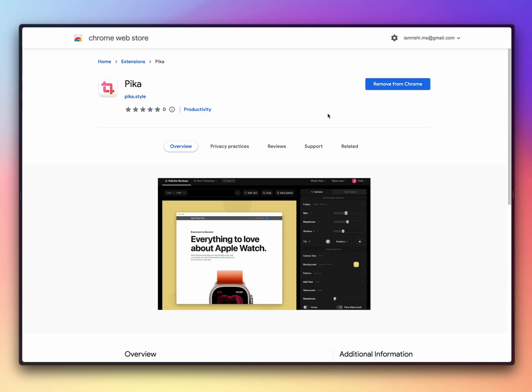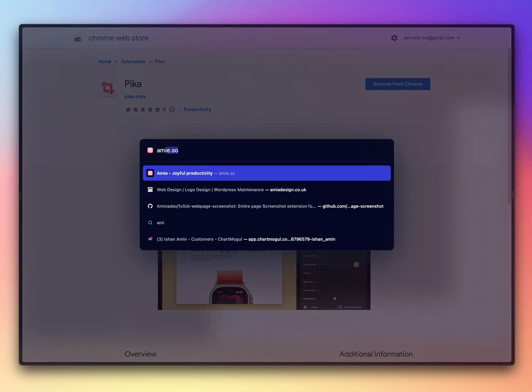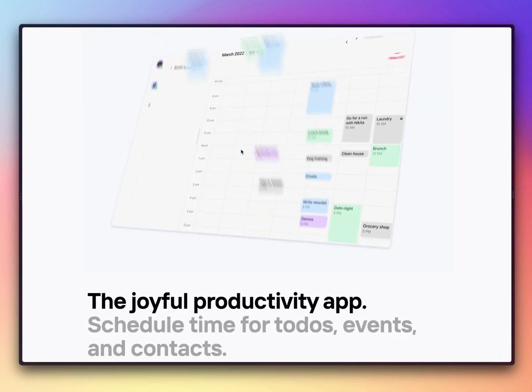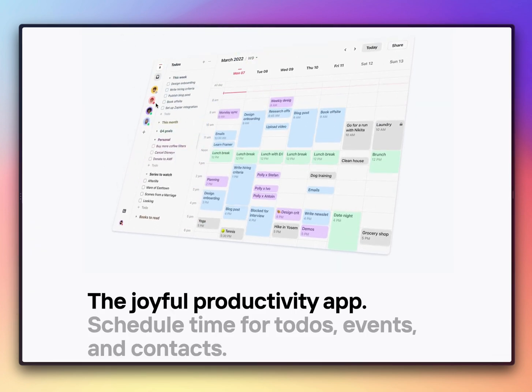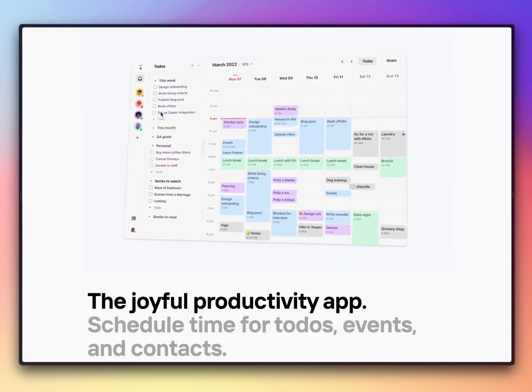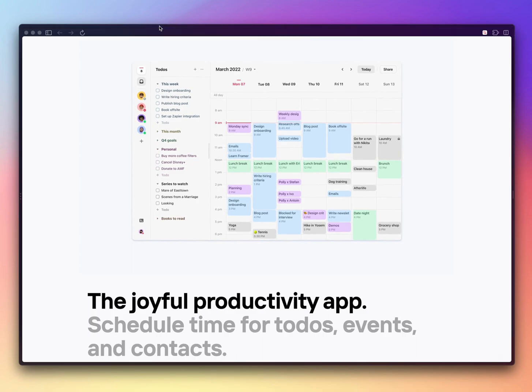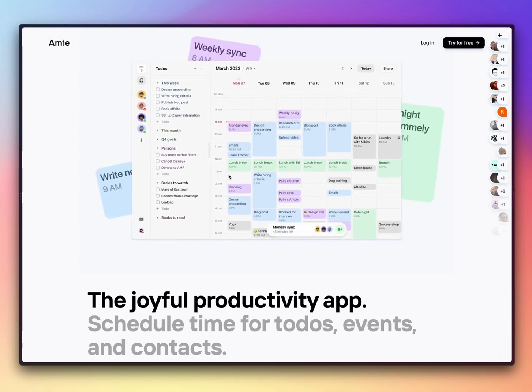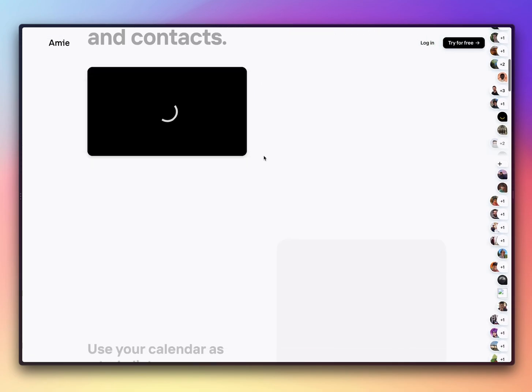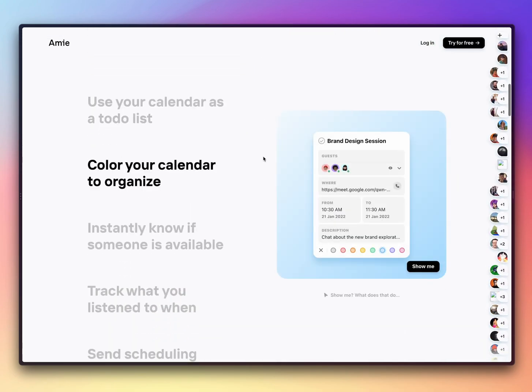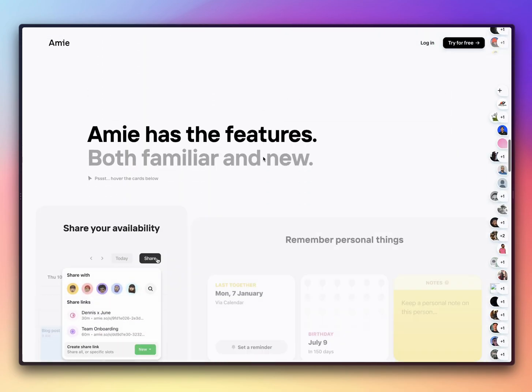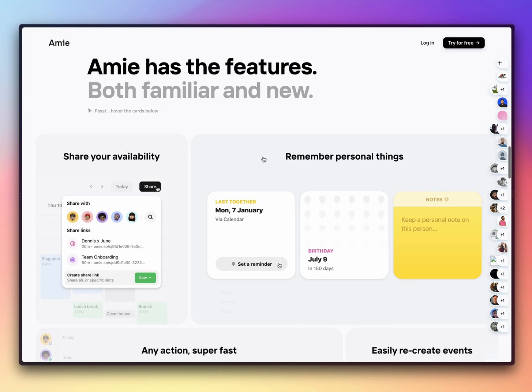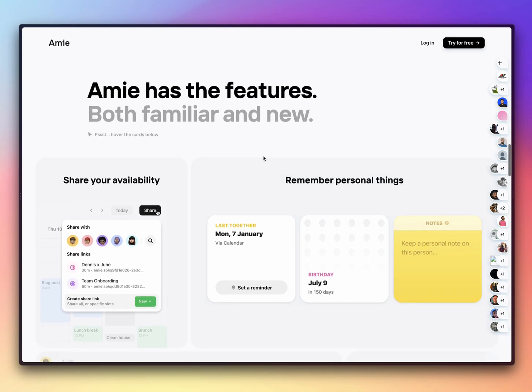Now you can go to any of the websites. Let's say I go to one of my favorite web pages, that is amie.so, and I'm scrolling. Let's say I want to capture this particular part and open it in Pika.